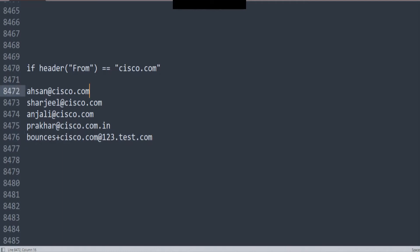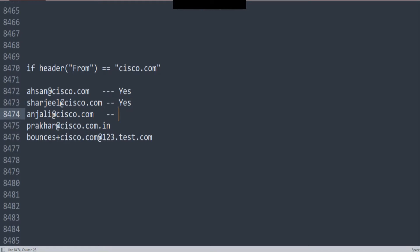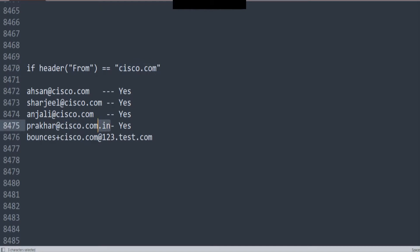Let's look at the first one. Would this one match? Yes, this one would match, because it has cisco.com in it right here. Now, would this one match? That is true as well. Would this one match? Yes, this one would match as well, because this part of the string — in all these three, the first three is matching. And then in this one, procker — yes, it would match. Why is that? Because it has cisco.com right here. The exact string matches. It doesn't care about what's after this or what's before it.